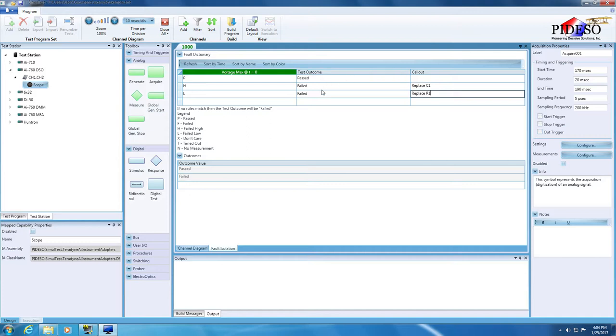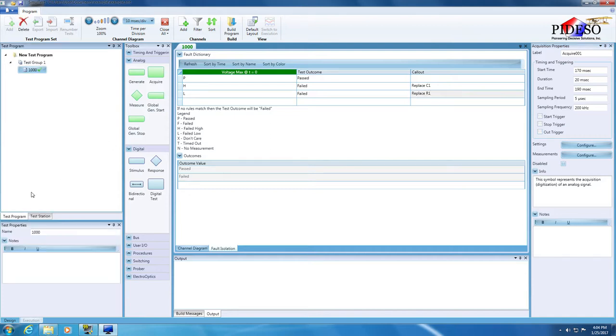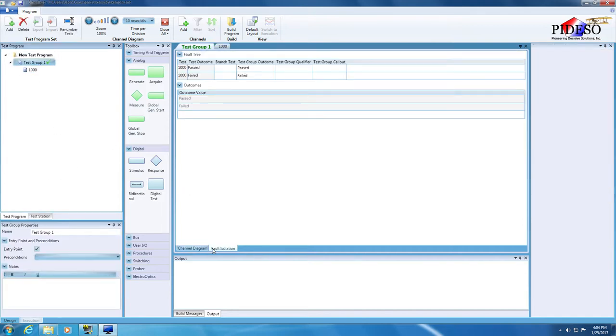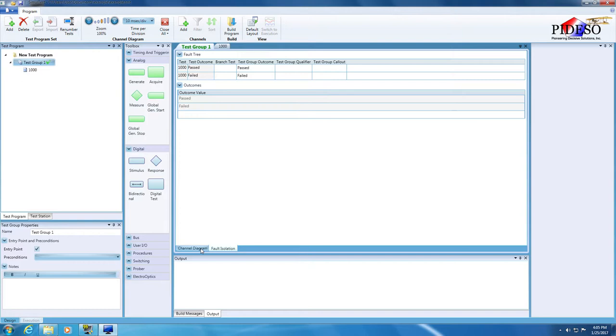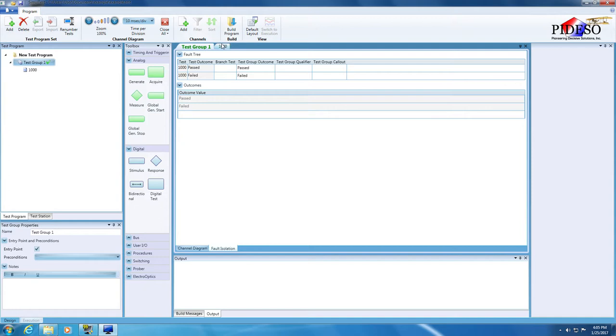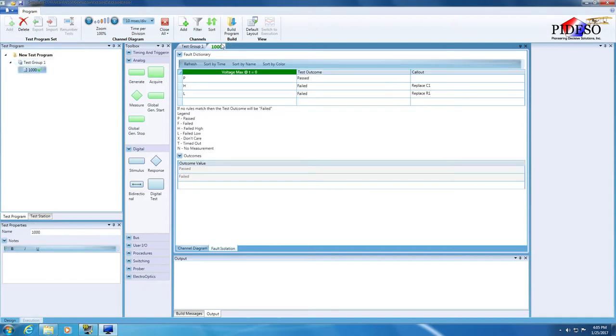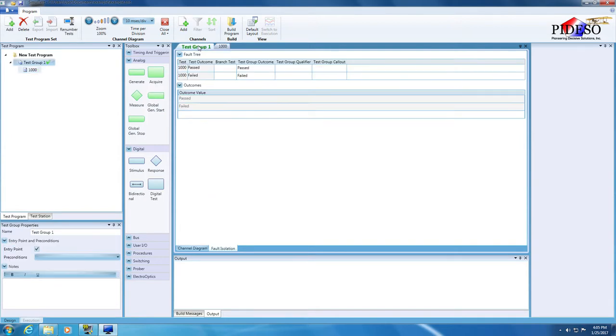Open the test group channel diagram by double-clicking on the test group node in the test program tree and select the fault isolation tab once again to view the test group fault tree. Simultest automatically creates the test group fault tree when only one test exists in the test group. Adding more tests to the test group requires the editing of the test group fault tree to specify how the execution will branch based on test outcomes. The same is valid for the test program fault tree. The application creates an initial version of this tree with only the first test group added. Once the user adds more test groups, their entries in the test program tree must be characterized to indicate the execution flow of the TPS based on the outcome of test groups.